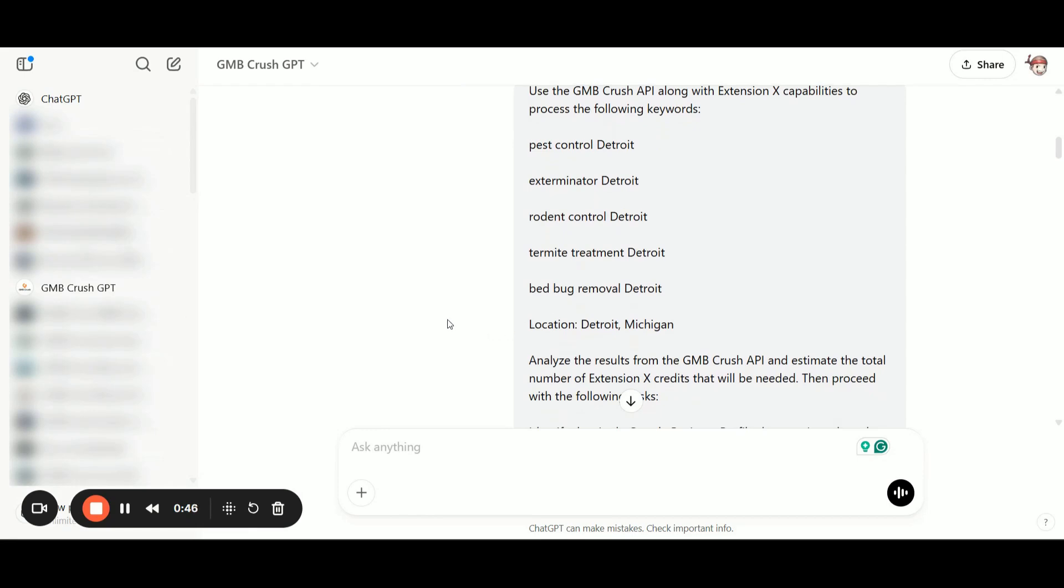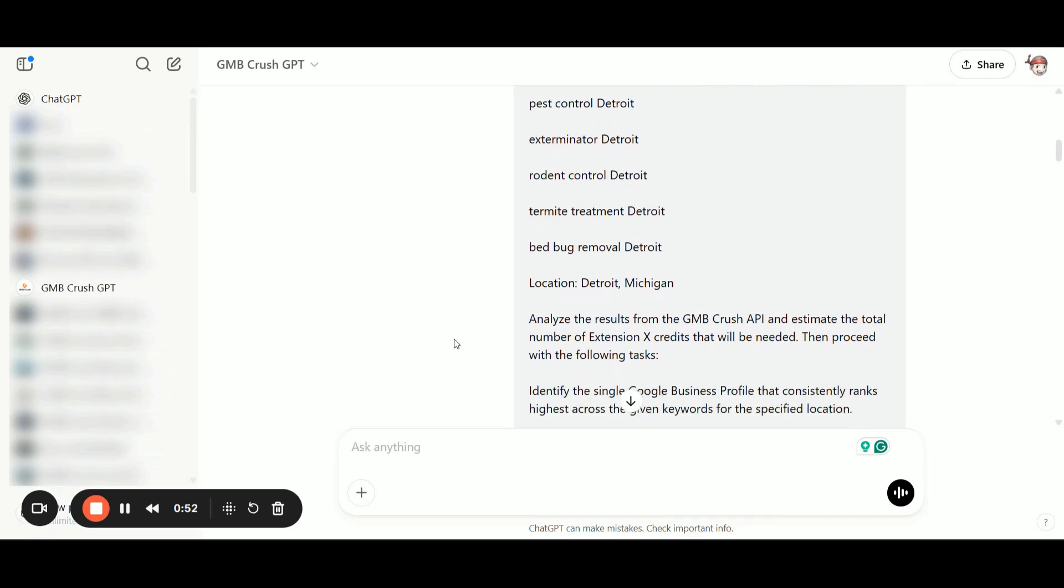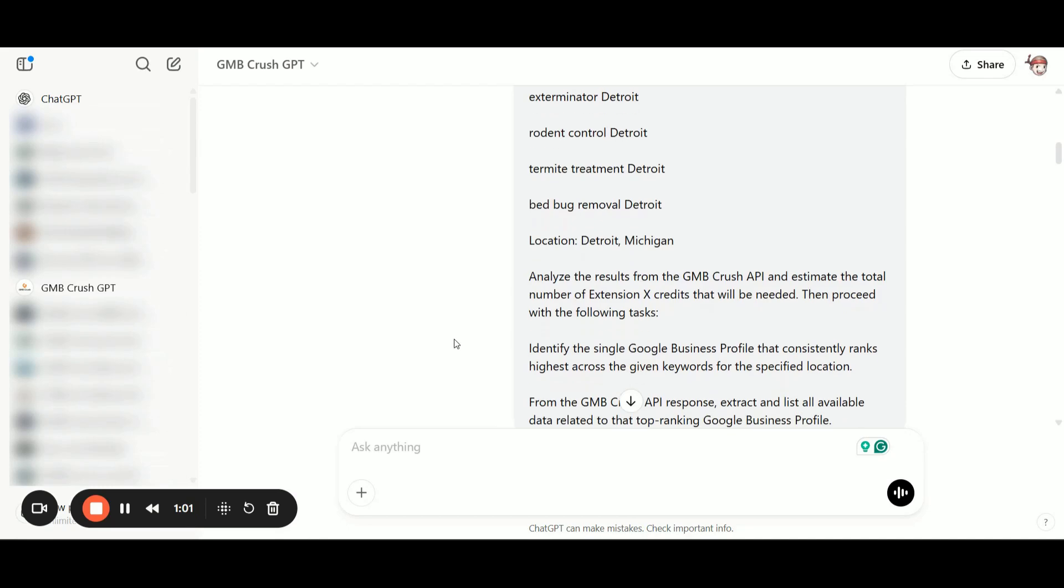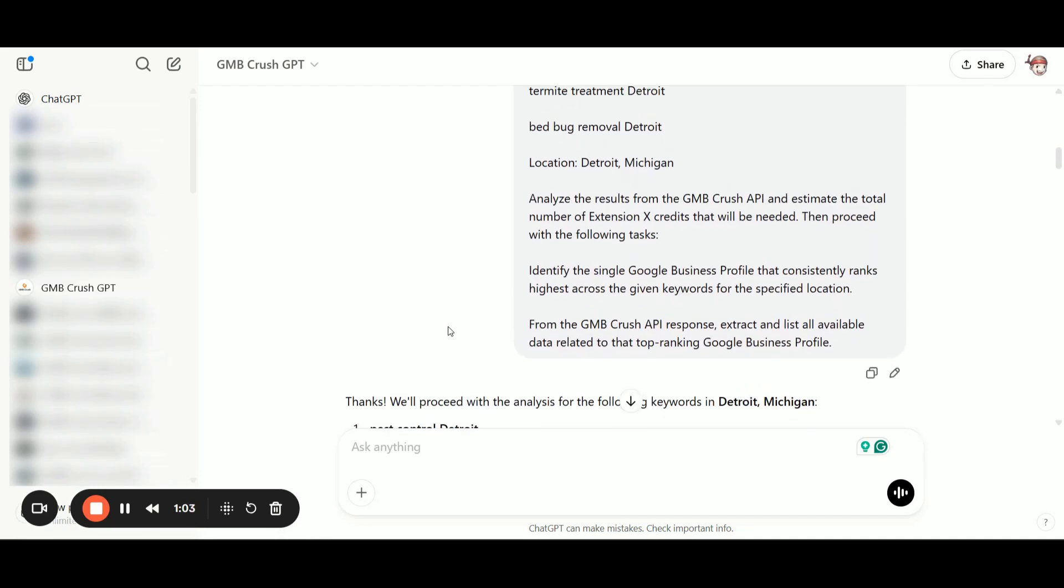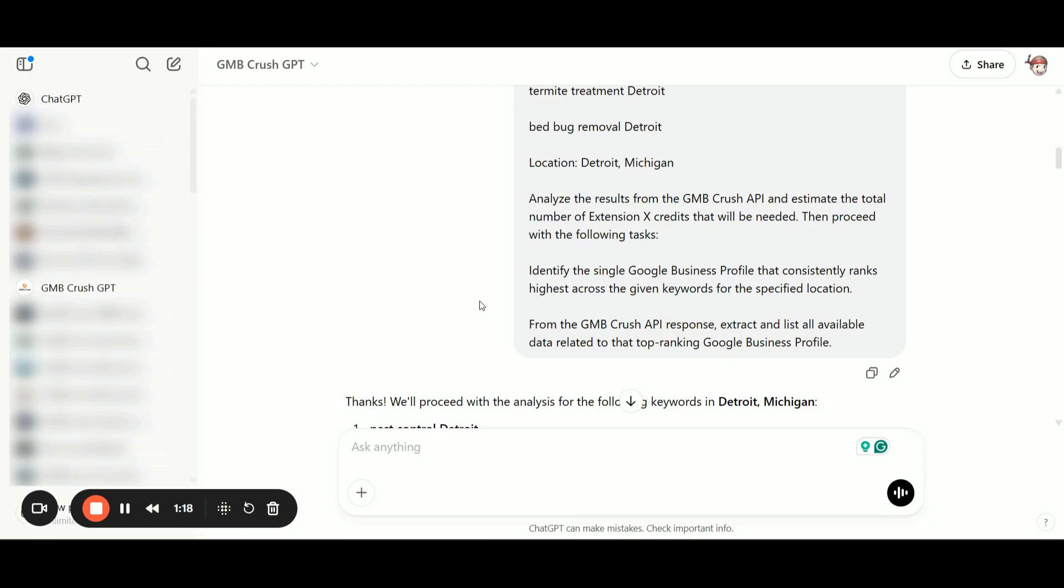And I have also provided the main location, which is Detroit, Michigan. Analyze the results from the GMB Crush API and estimate the total number of extension X credits that will be needed. Then proceed with the following task: identify the single Google business profile that consistently ranks highest across the given keywords for the specified location. And from the GMB Crush API response, extract a list of all available data related to that top ranking Google business profile.